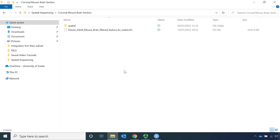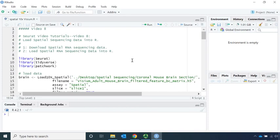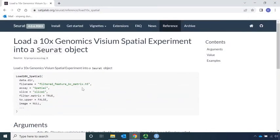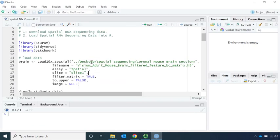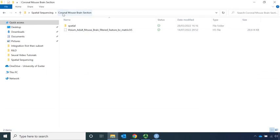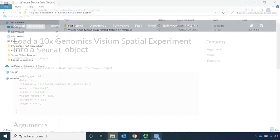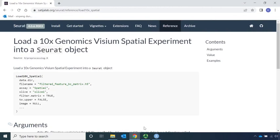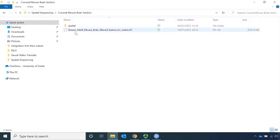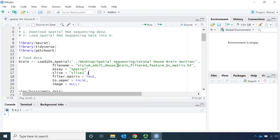Now we have the files ready to read them into RStudio. To read the spatial sequencing data into R, we need to use the function Load10X_Spatial. Let's have a look at this function on the Seurat web page. For this function, first we need the files directory. In our code, we saved the data in the folder called 'Coronal Mouse Brain Section'. Next is the file name for the HDF5 file — here is the full name for the HDF5 file, and we use that full name in the code.